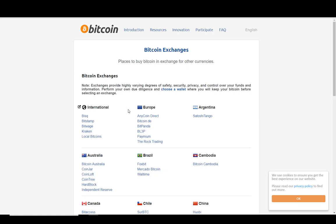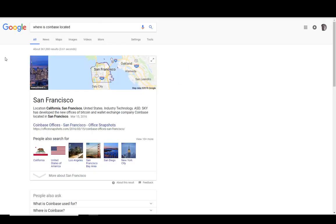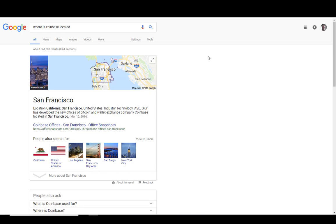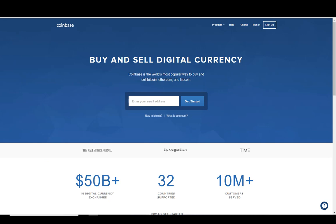I'm going to use Coinbase. Coinbase is a San Francisco company, and they're one of the largest, easiest ways to buy and sell Bitcoin. So if you just go to coinbase.com, I'll put a link to it within the description of this video and also on the blog.